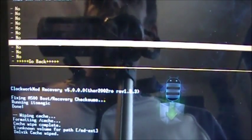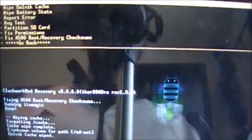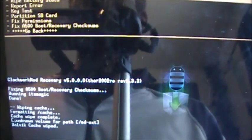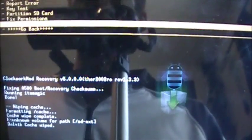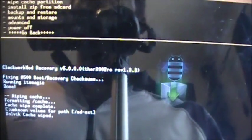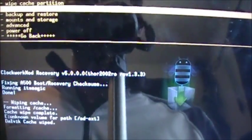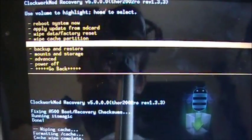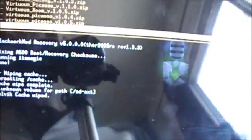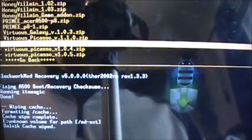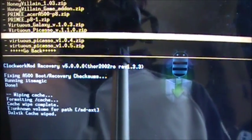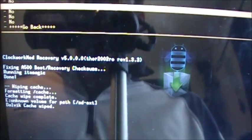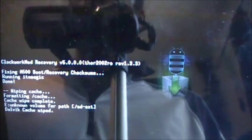Then we're going to navigate to go back and we're going to go to Install Zip from SD Card, then we're going to Choose Zip from SD Card. We are going to come down to Virtuous Zoom and then we're going to power key install, boom.